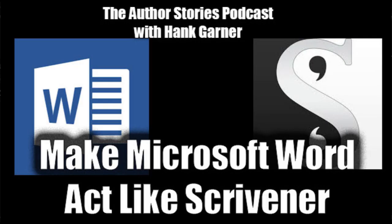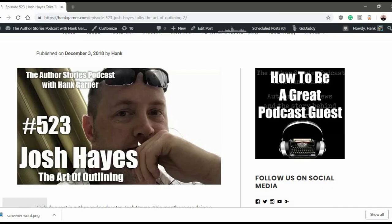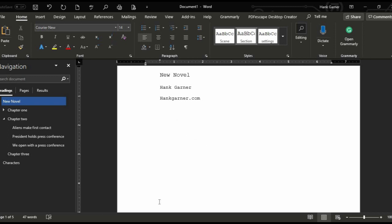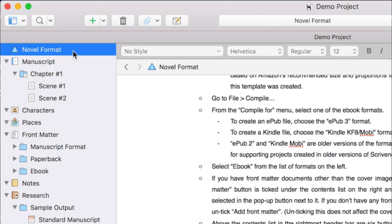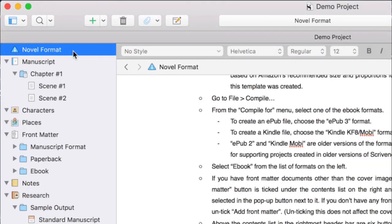This is an Author Stories Podcast how-to video. Today we're looking at how to make Microsoft Word behave more like Scrivener. In a recent episode of the Author Stories Podcast, we interviewed Josh Hayes. Josh talked about the art of outlining and how he uses Scrivener specifically to lay out his story ahead of time, and how the binder especially helps him keep his project managed and lay out each scene in the book.